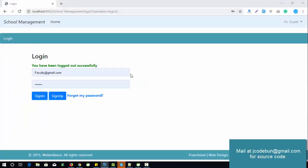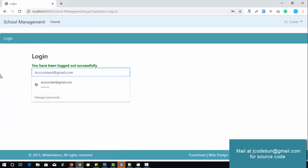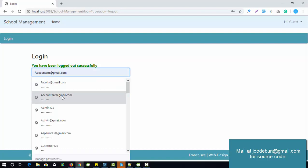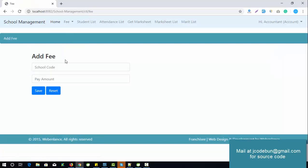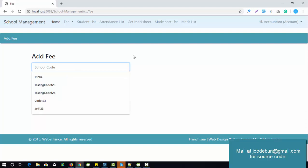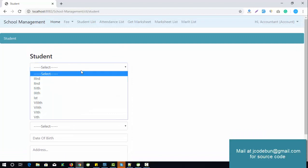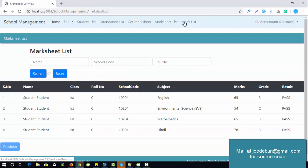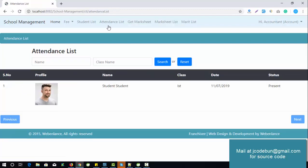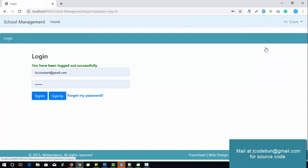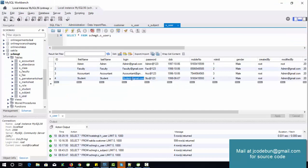Now switching to the accountant account. As an accountant, you can access all fee details, add new fee records for students paying fees — entering the school code and pay amount — and view the student list. The accountant can also check the attendance list, get marksheet, and marksheet list, to verify if a student passed before processing fees.